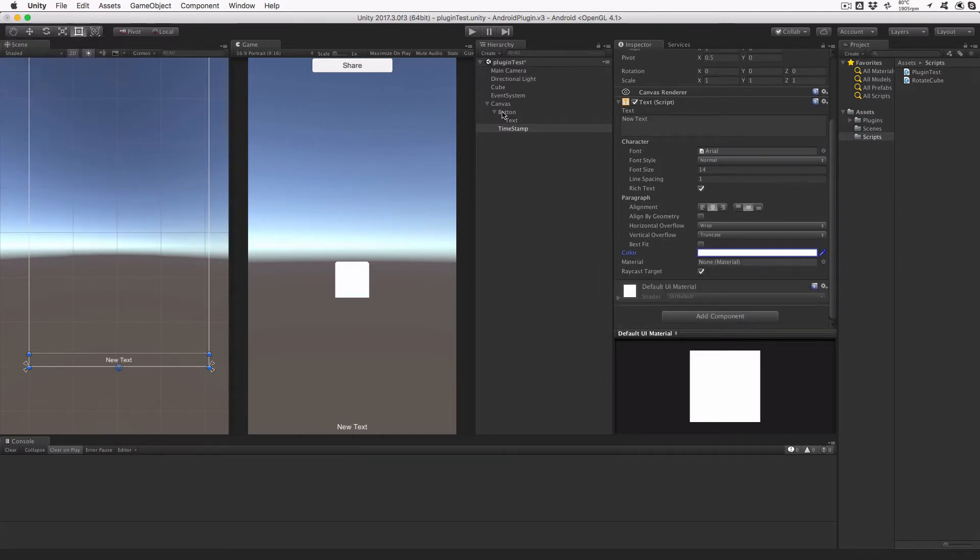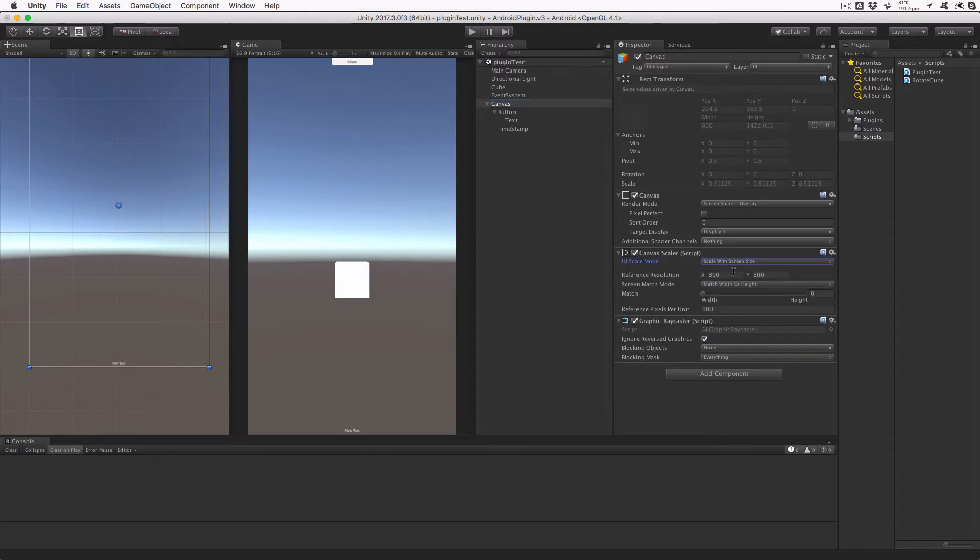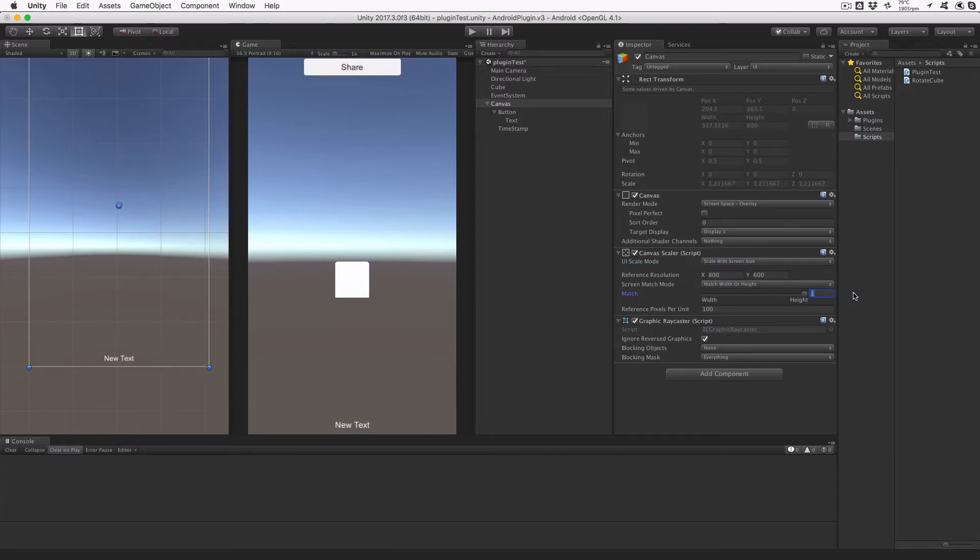Let's make one last modification to the canvas. Select it in the hierarchy view, and then change the canvas scaler to use Scale with Screen Size and slide the match slider all the way to the right. Neither button nor text will be a reasonable size on your Android device.